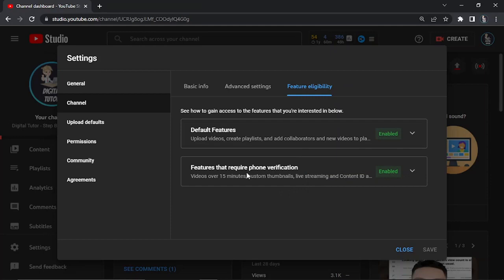You'll be able to go ahead and upload videos that are over 15 minutes. That's how you do it. I hope this video helped you out today.